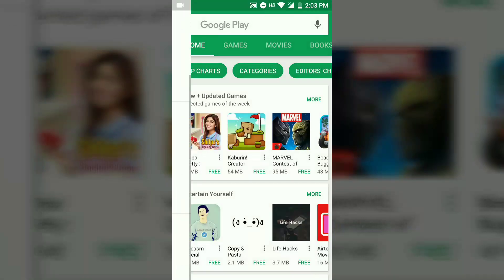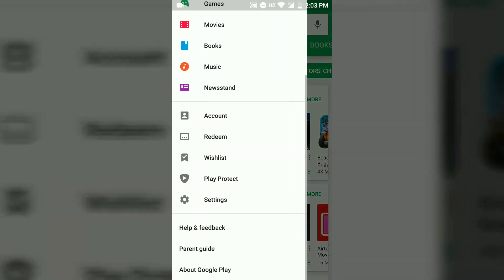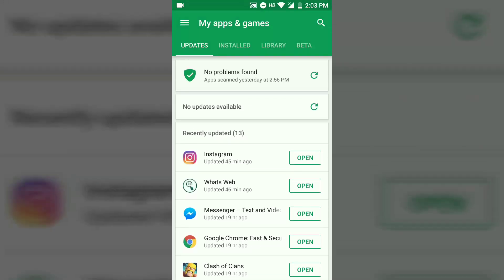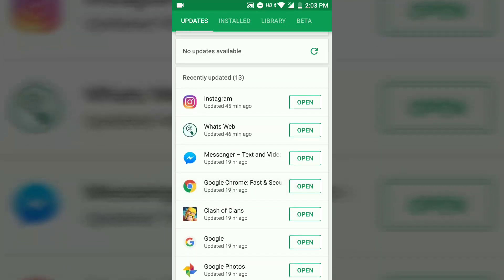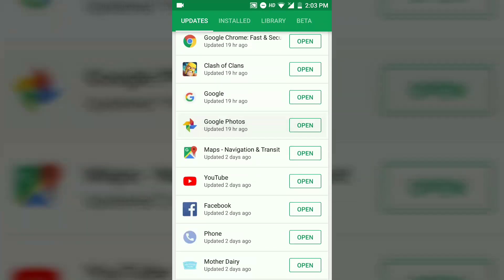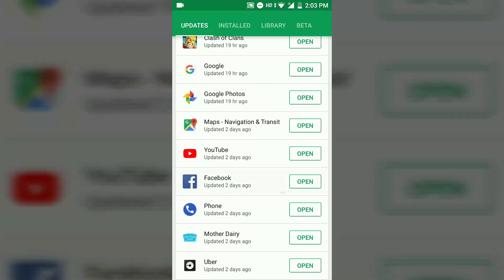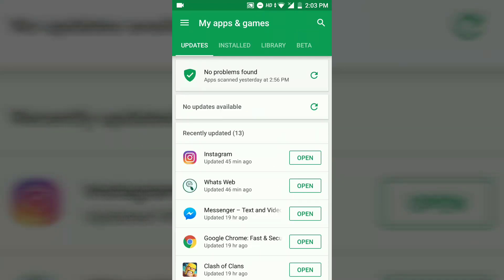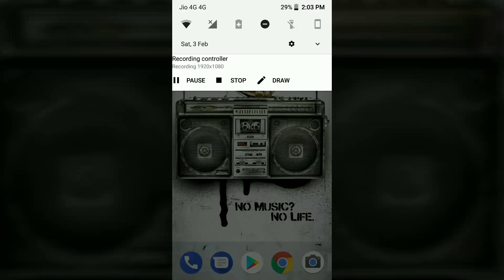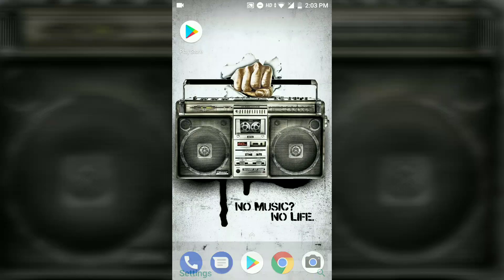Then go to My Apps and Games, then search for Google Chrome, the Google app, and Google Play Services and update all three apps. After that, go to Settings and go to Google.